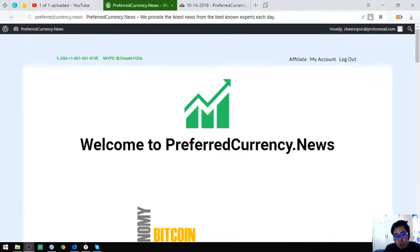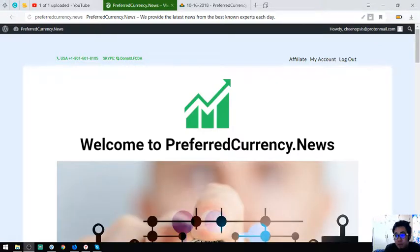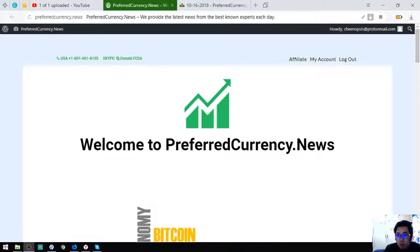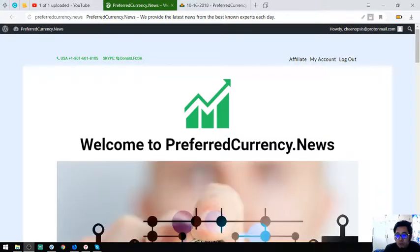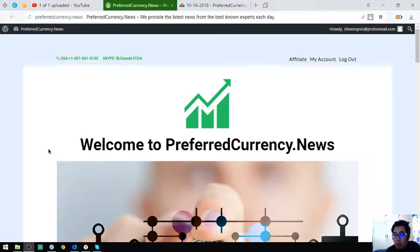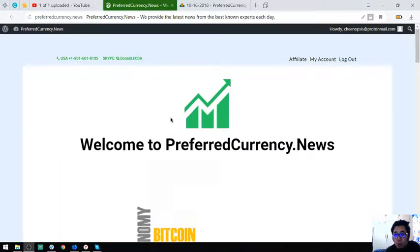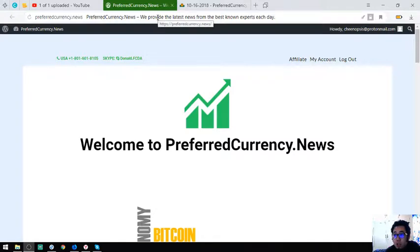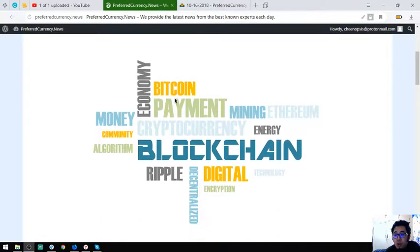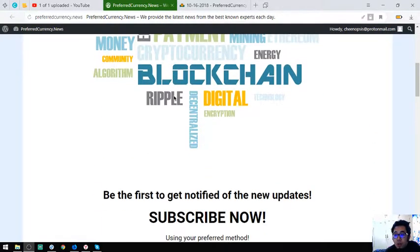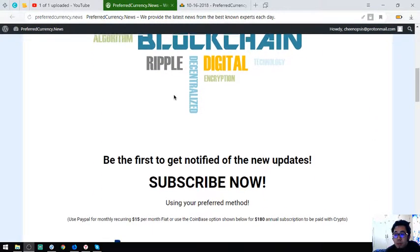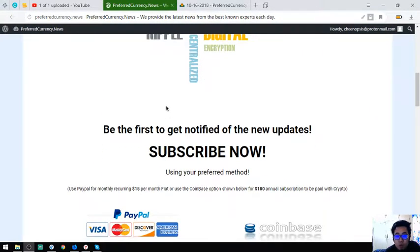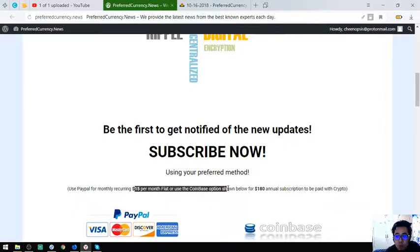Hello, good day, my name is Vik and for today I'm going to share with you a website where you get a newsletter every day, the latest updates in regards to cryptocurrency. So this is the website and it's called PreferredCurrency.News. So all you have to do is just subscribe for $15 a month